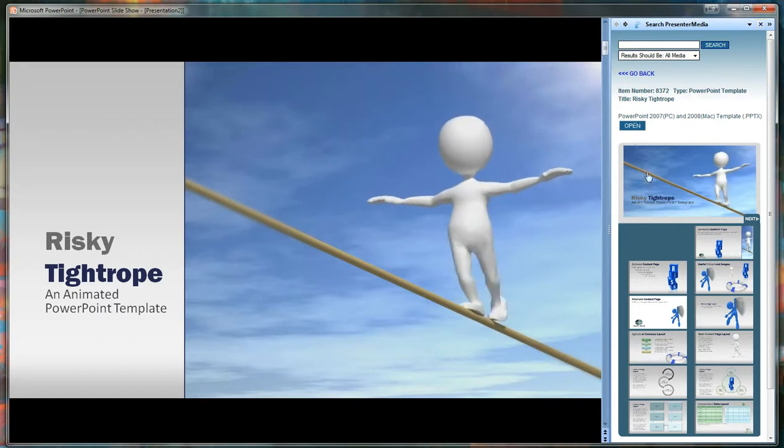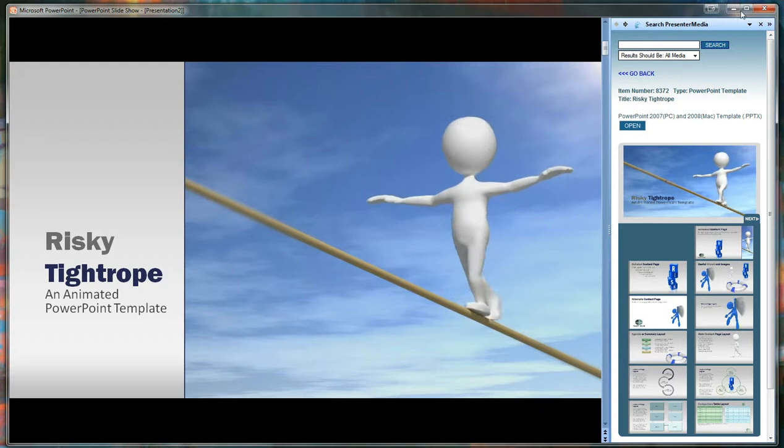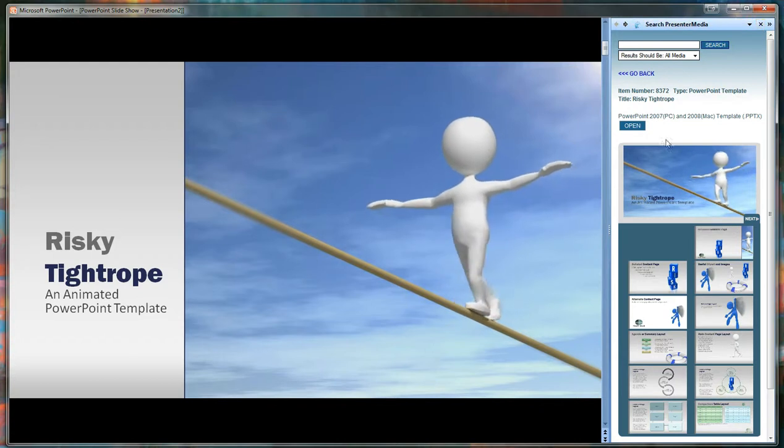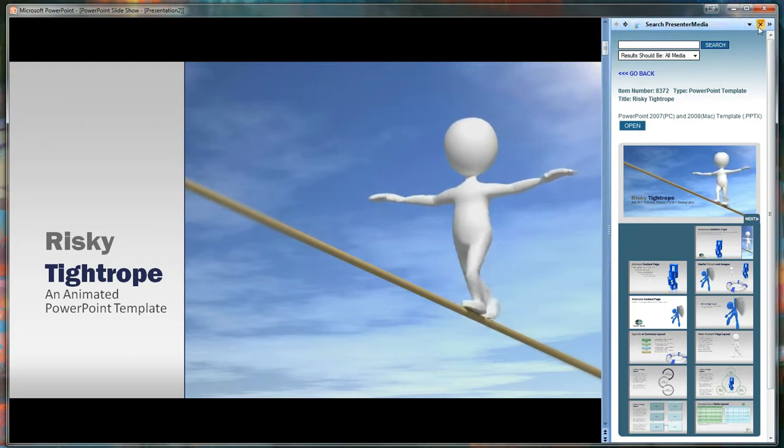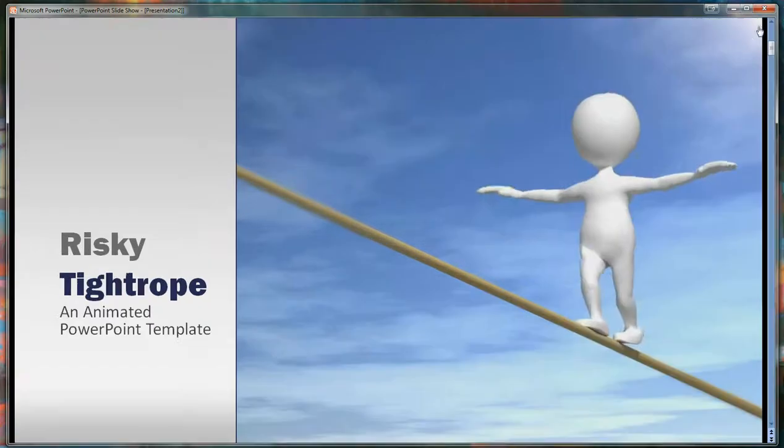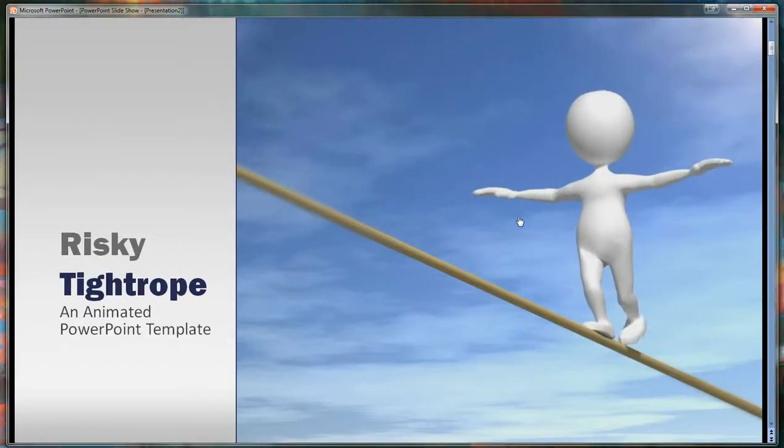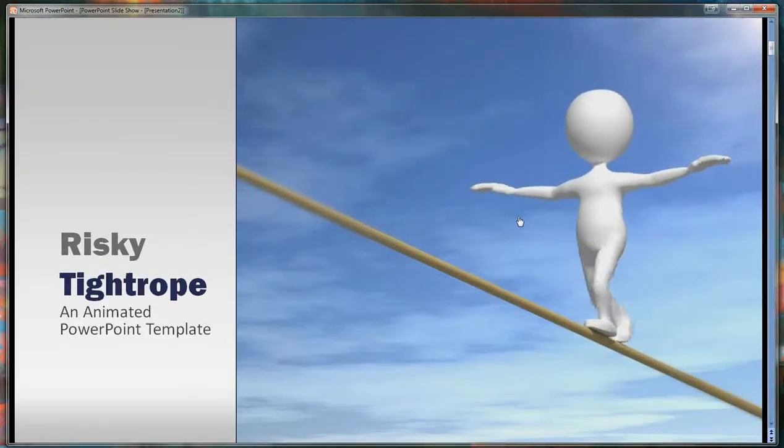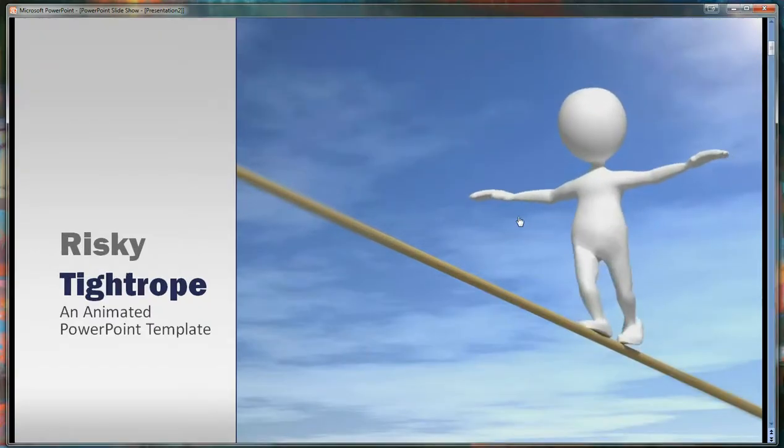Now us having our Presenter Media add-in on the side is just something that we left open for this. You can close it just by hitting the X and it'll go back to that full window mode.